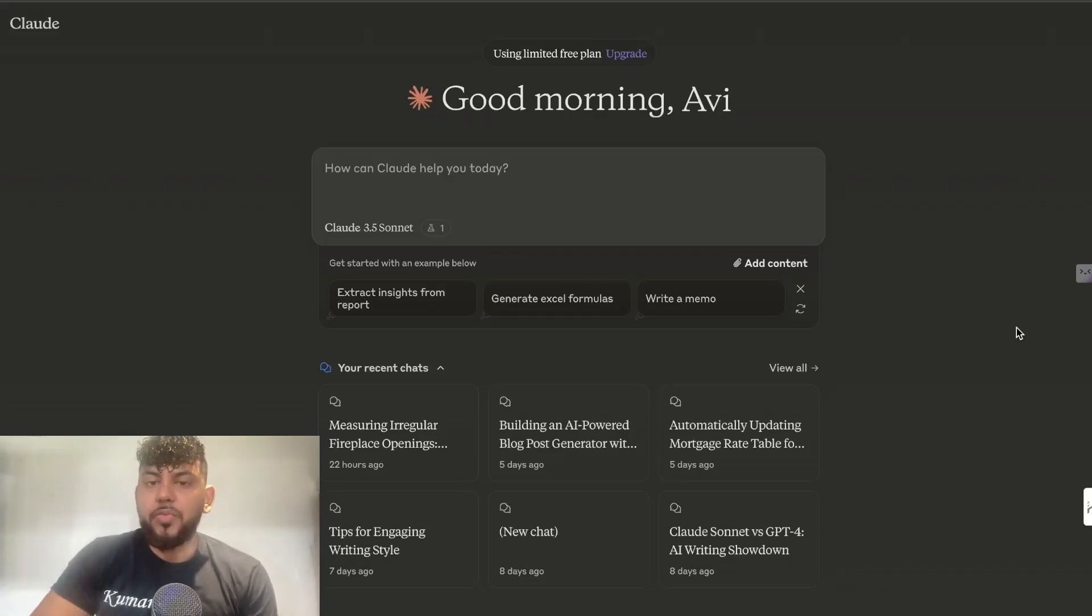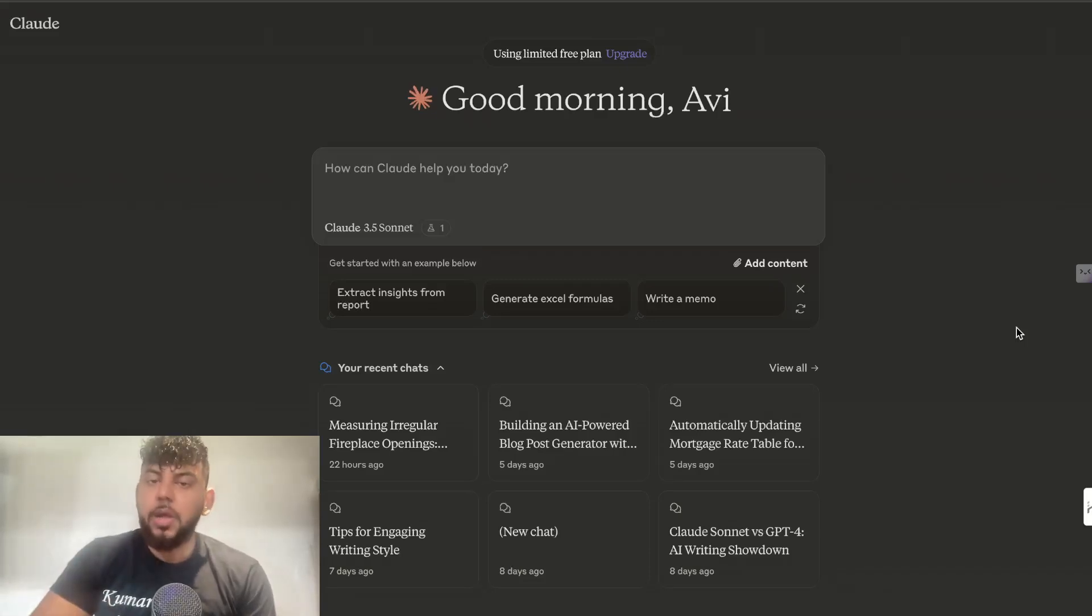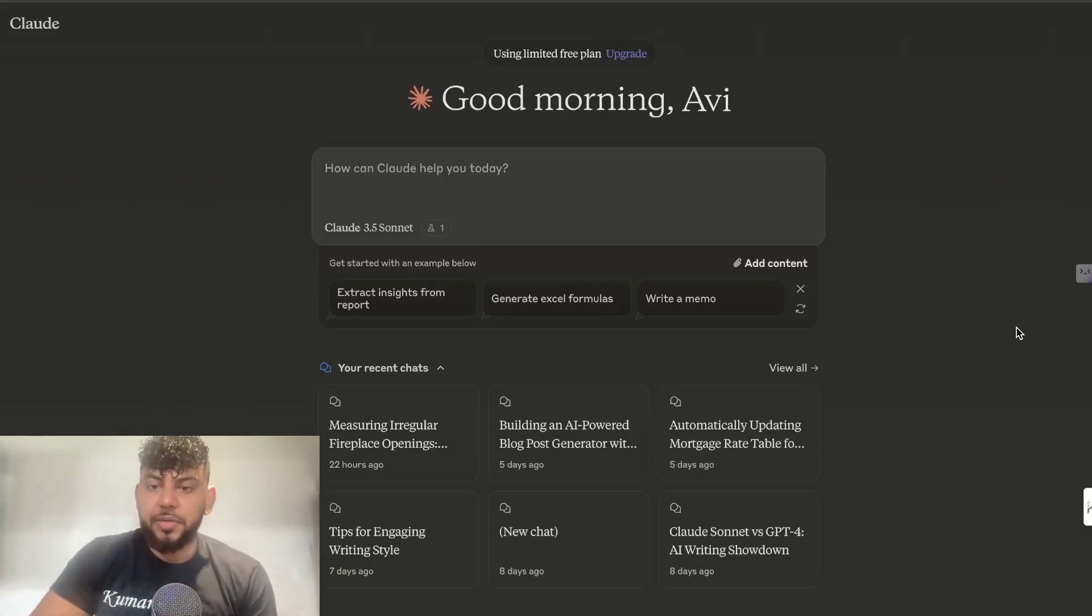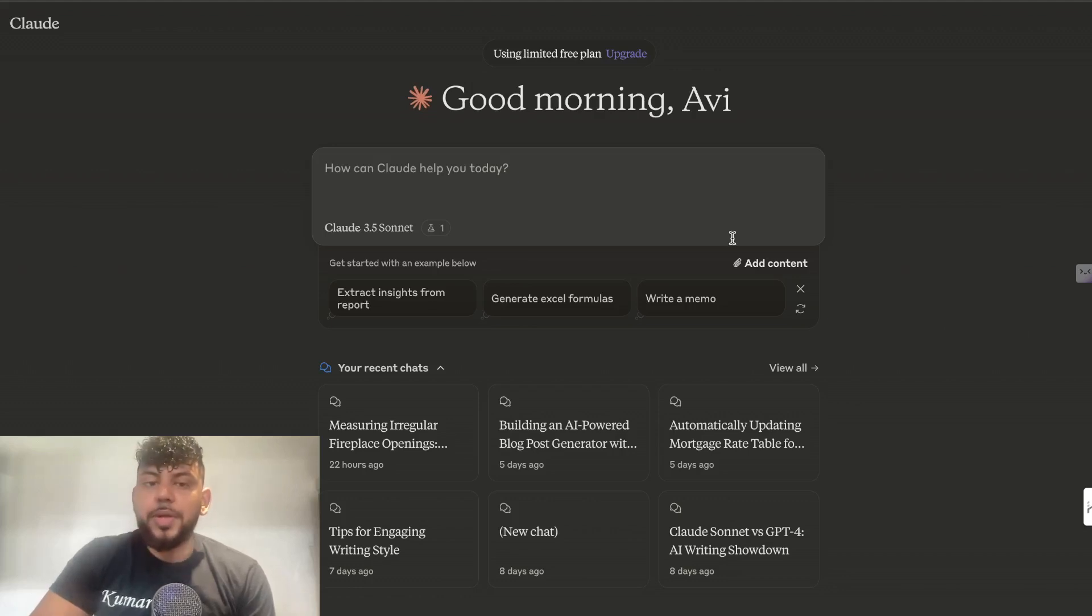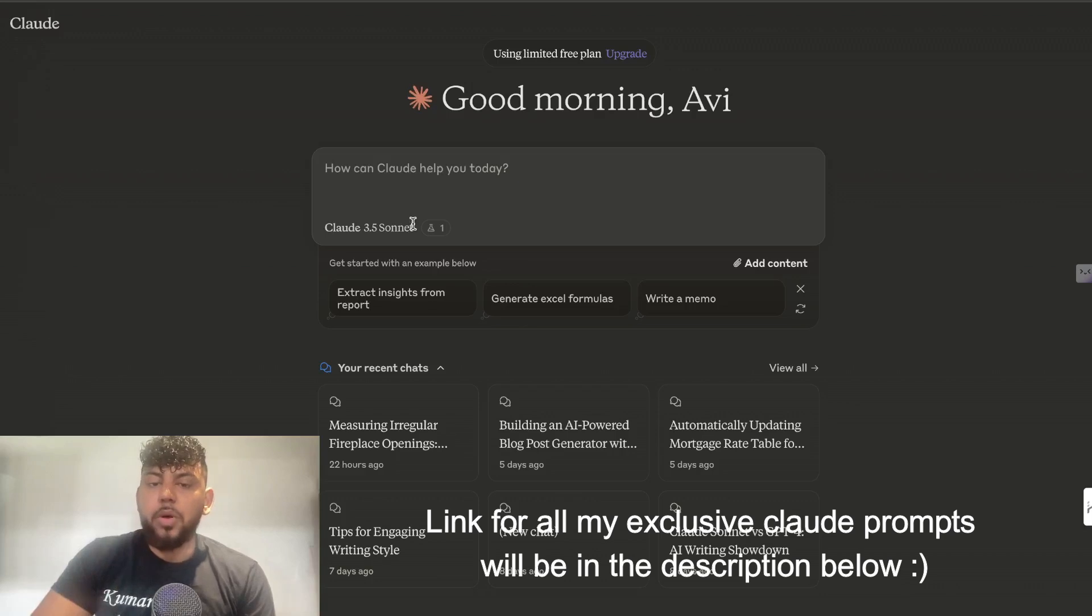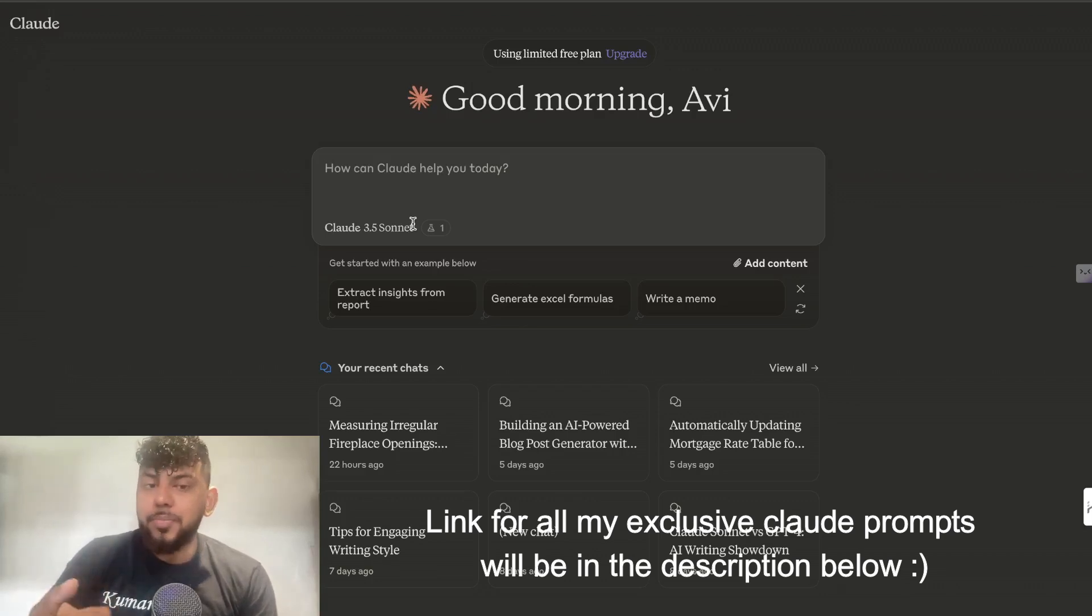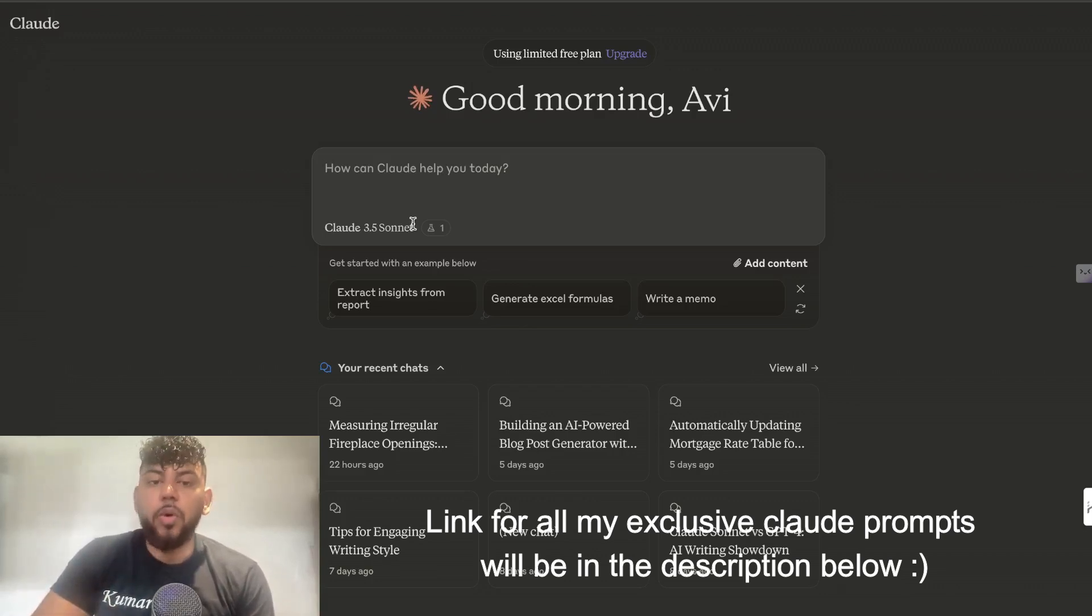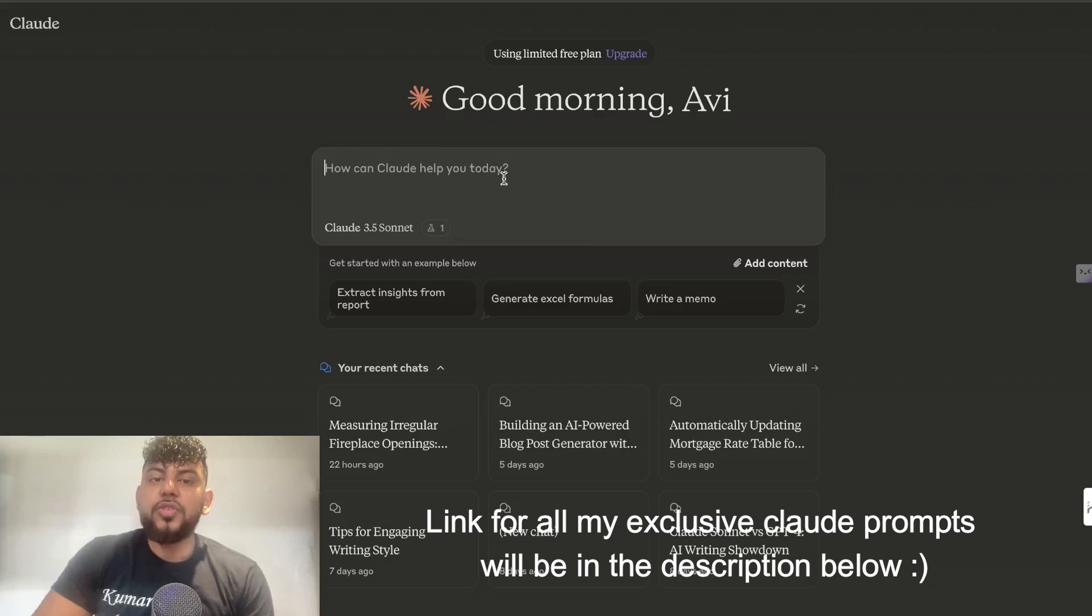In today's video I'll be going over five powerful use cases of Claude Sonnet 3.5. If you haven't used Claude before, it is really good and it just released 3.5 Sonnet, which is the best AI model in the world right now in my opinion. It's much better than GPT-4.